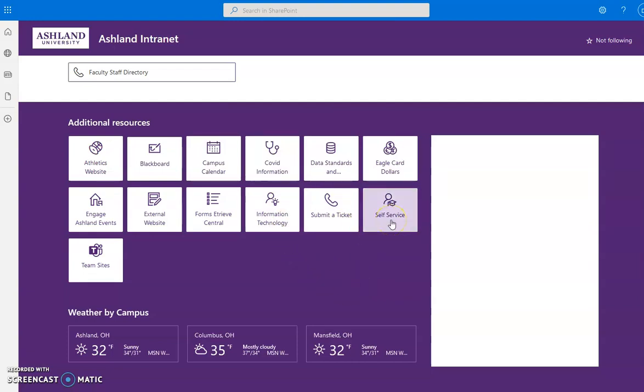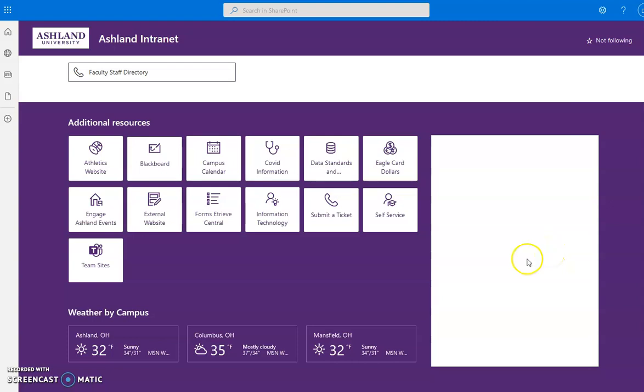Additional resources include self-service, submitting a ticket, and the external website. There's a placeholder for social media and weather widgets included.